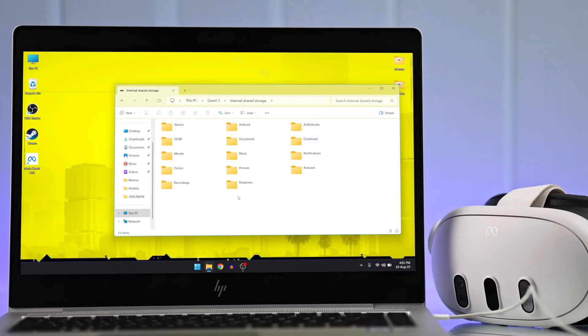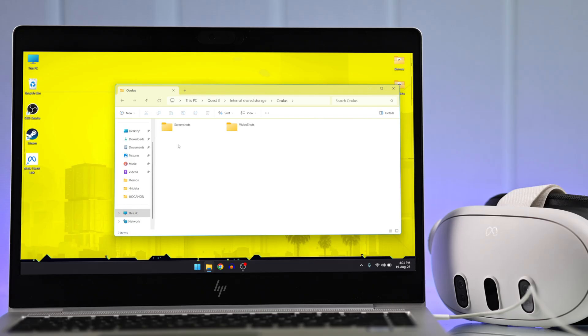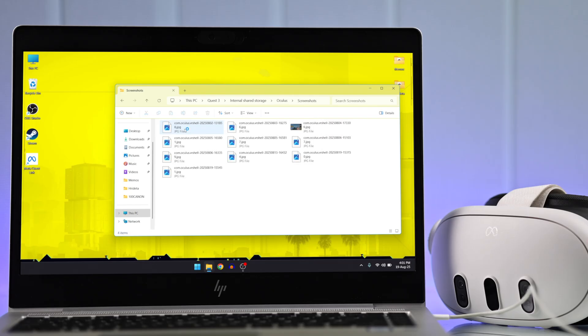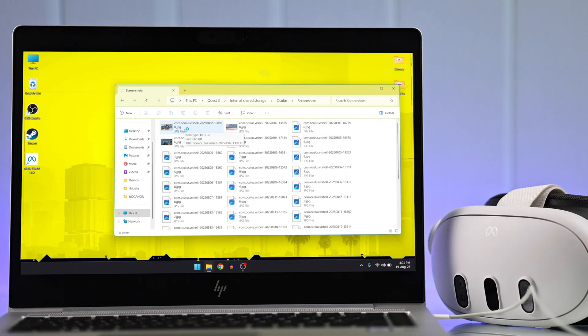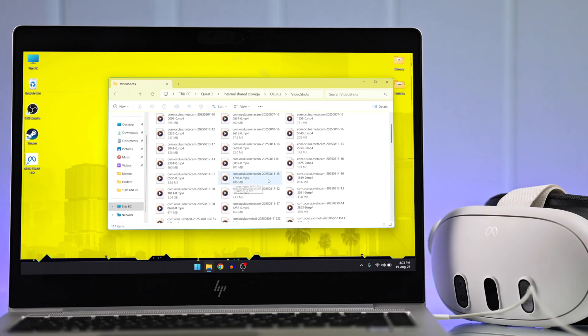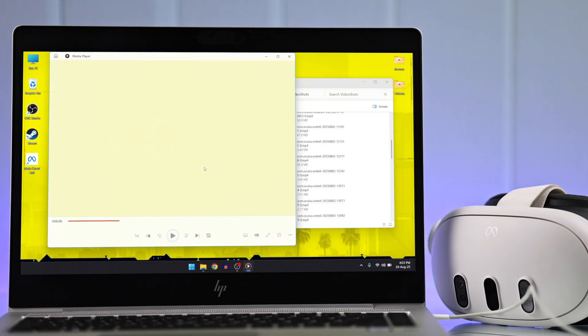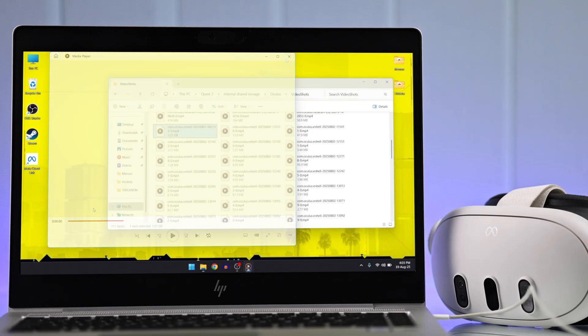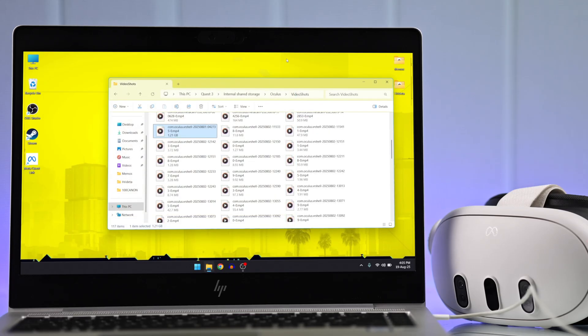If you want to transfer recordings or screenshots, go to the Oculus folder. Here are two separate folders for screenshots and video shots. You can view them right from here, but videos will take a lot of time to buffer, so it's better to copy them to your computer storage first and then view them.